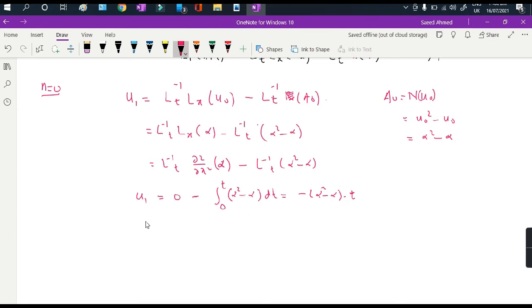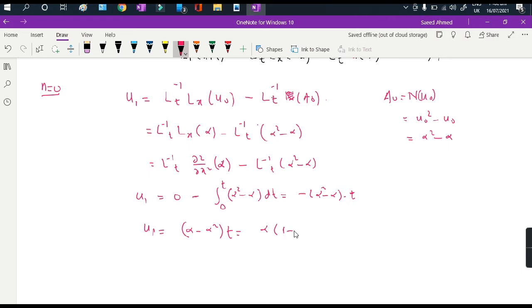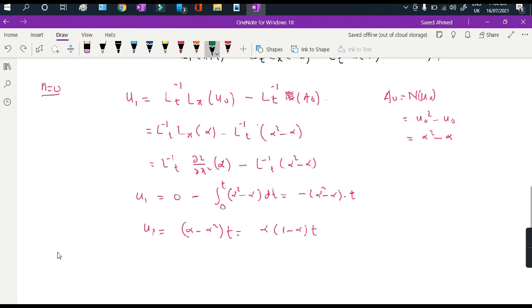This simplifies to u_1 = (alpha minus alpha squared) times t, or equivalently alpha times (1 minus alpha) times t.